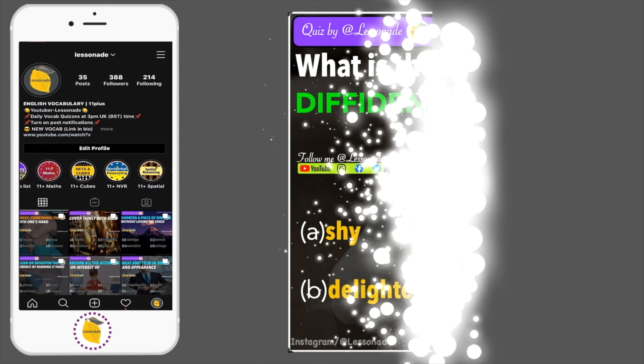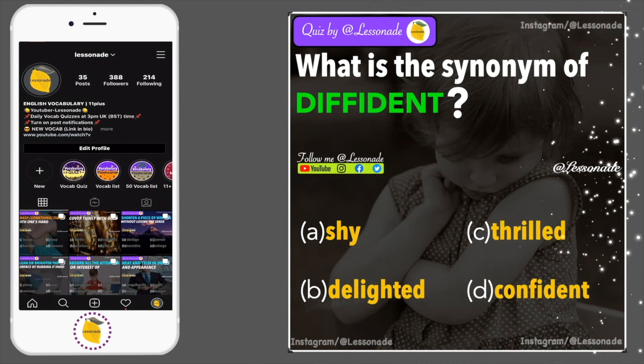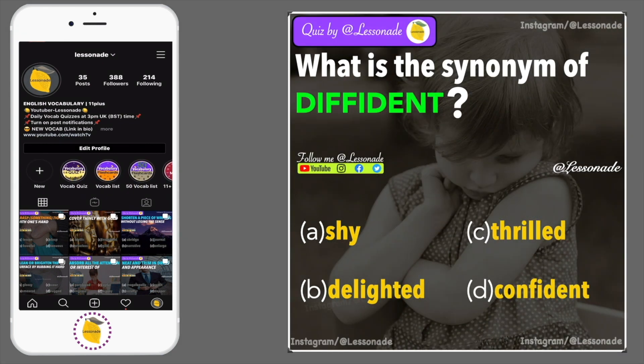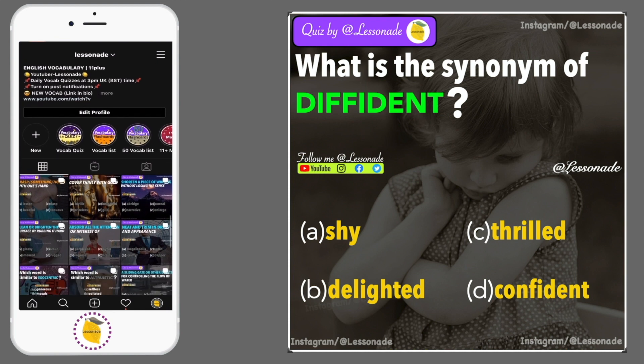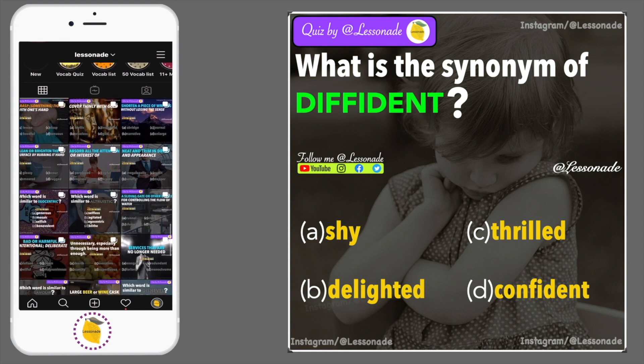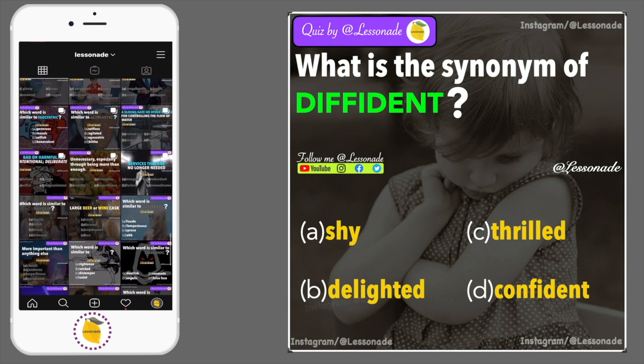What is the synonym of diffident? Options are: A, Shy; B, Delighted; C, Thrilled; and D, Confident.